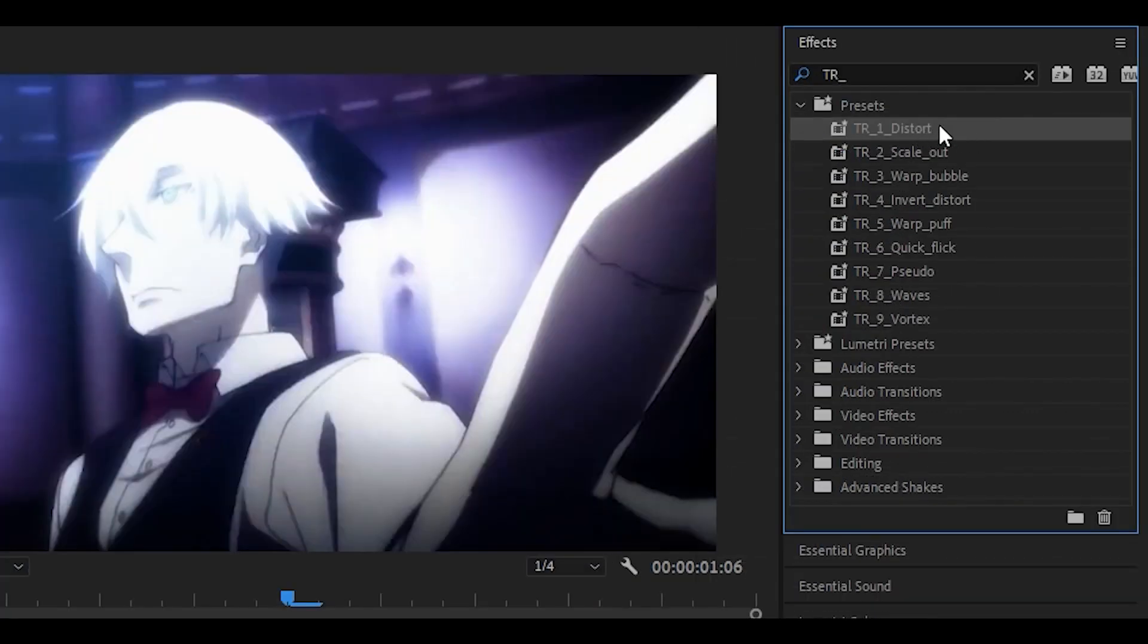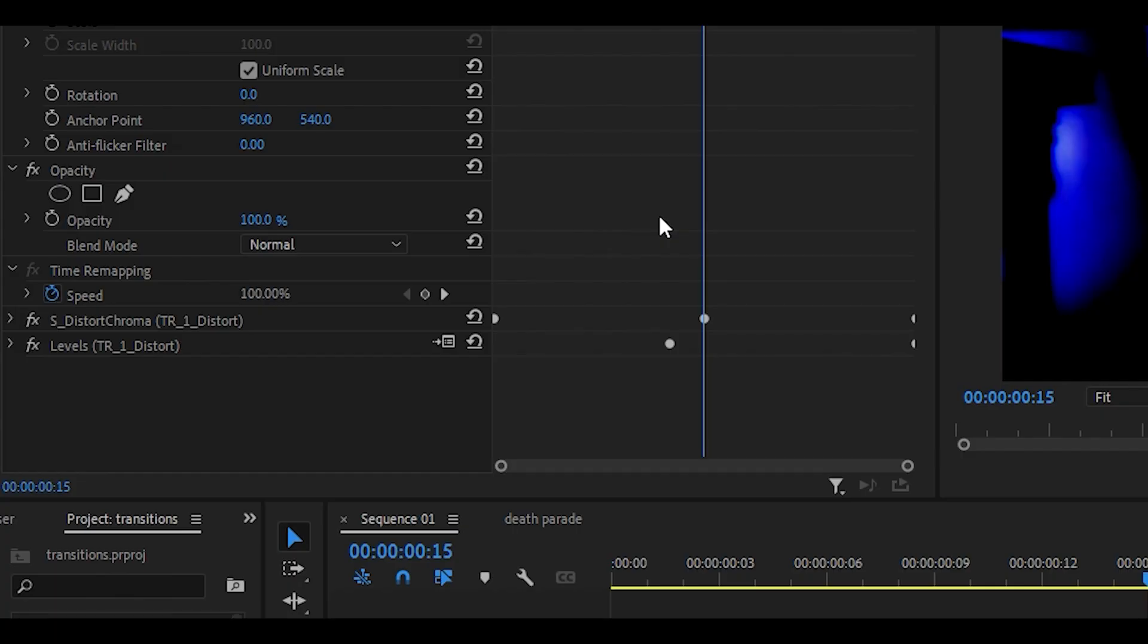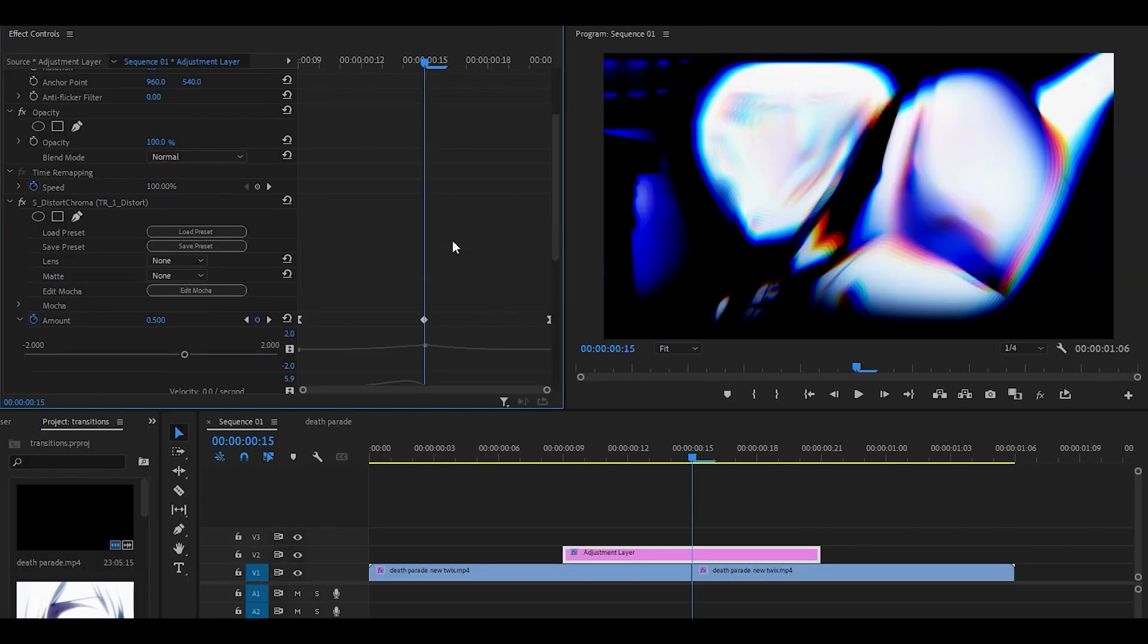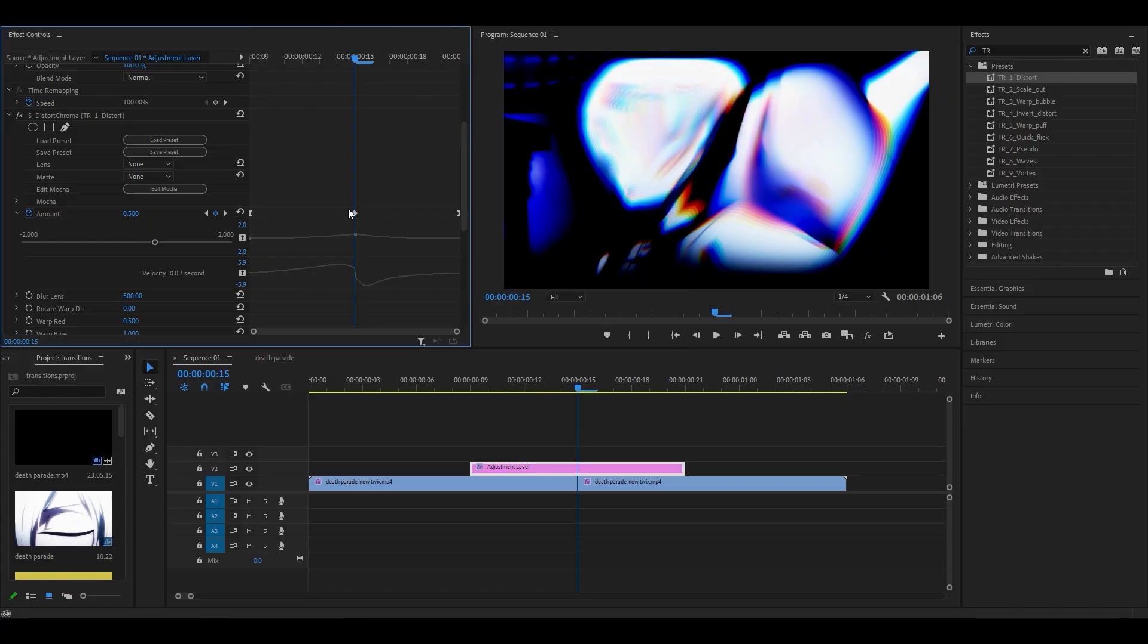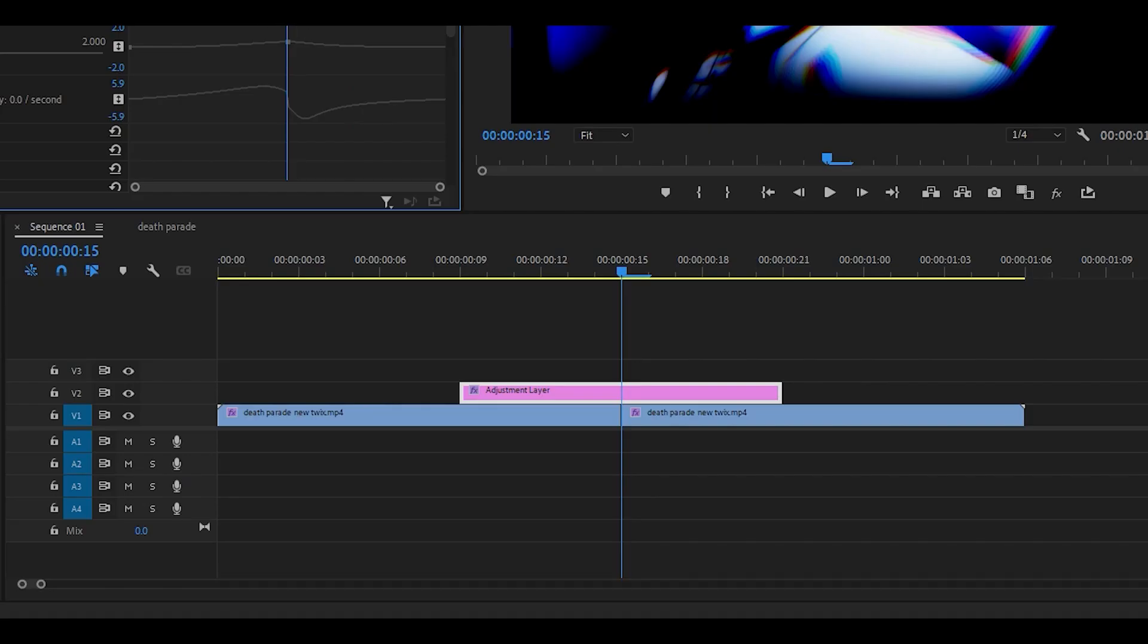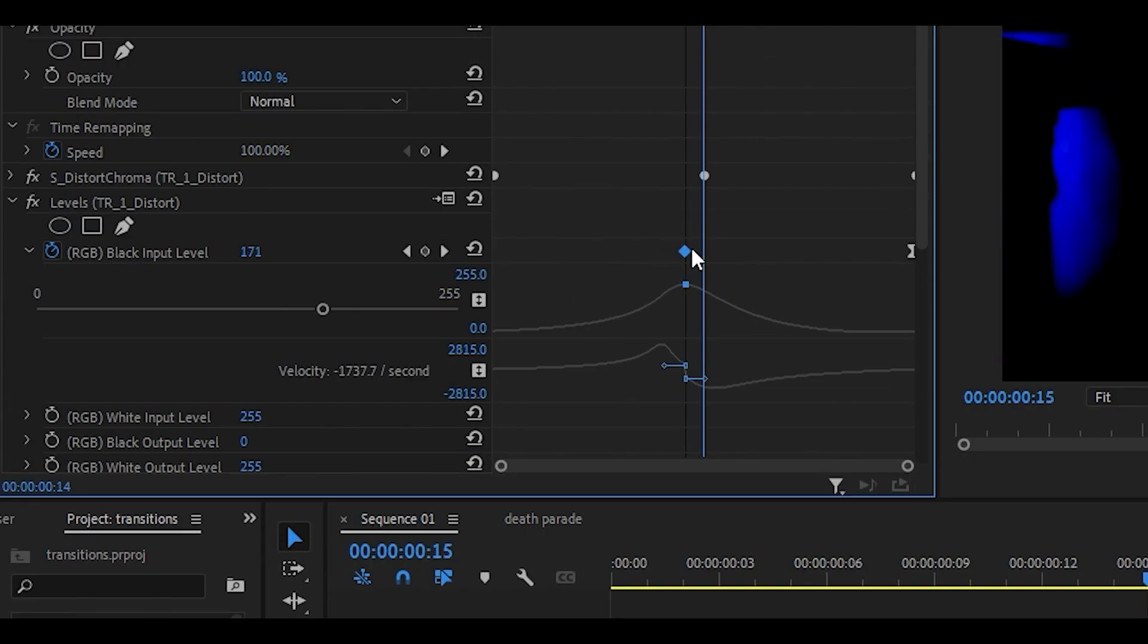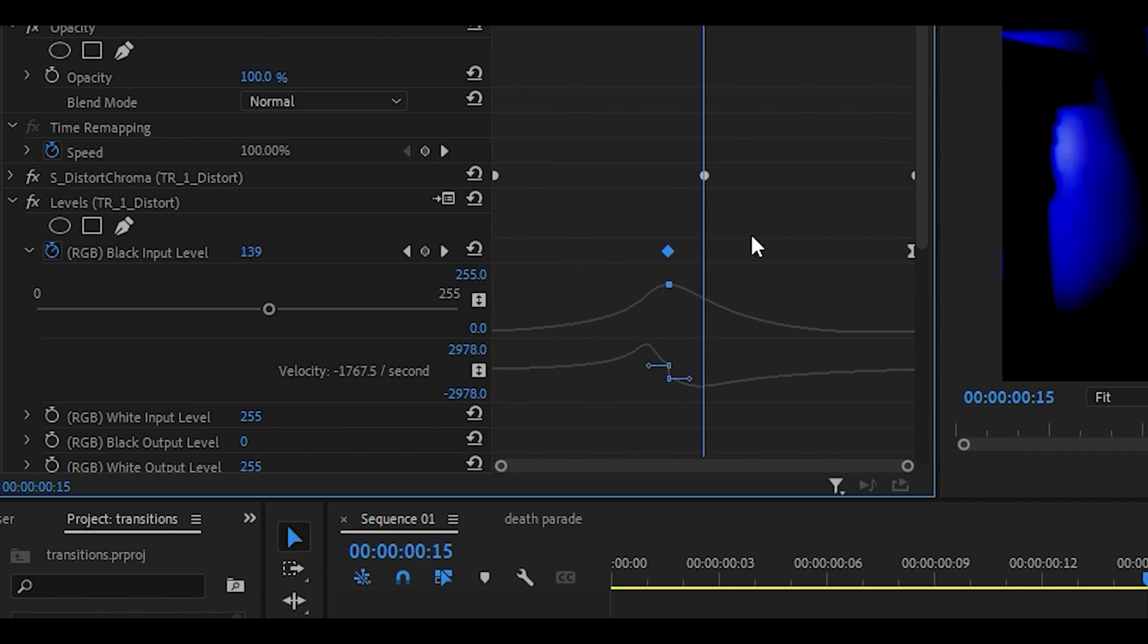The first one is called distort, so I'm just going to drag it onto the adjustment layer. The first thing you want to do is make sure that this keyframe for distort chroma is in the center. If it's not centered, then what you want to do is open it up and then just move the middle keyframe to the center. I don't need to move mine because mine's already here. As for the levels you can leave that, but if you do want to center it you can.